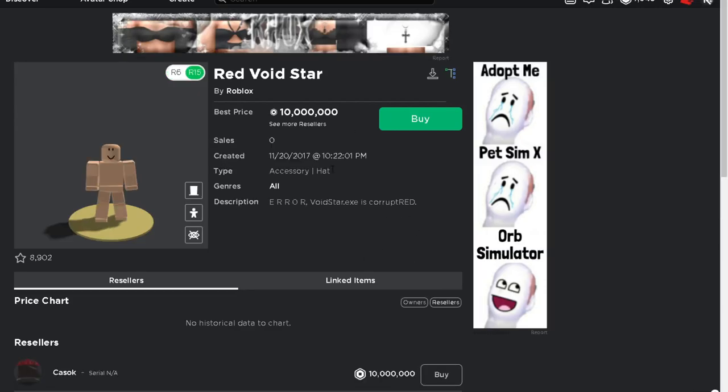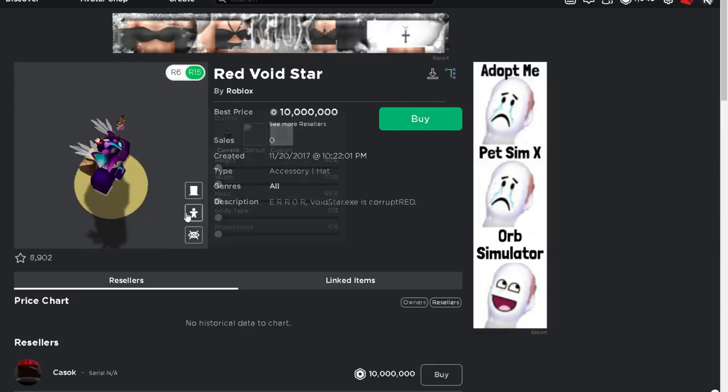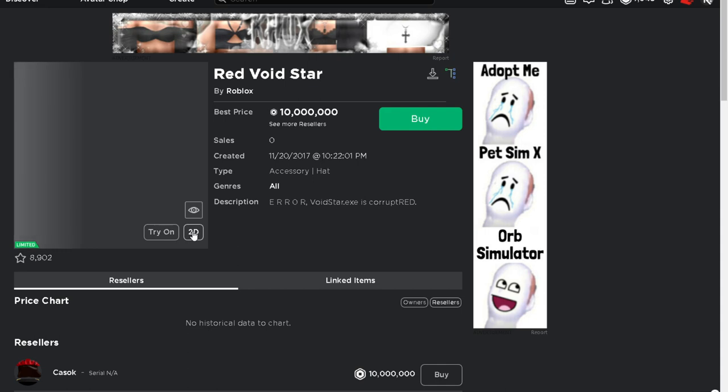What's up guys, welcome back to another video. Today another thing has gone limited for ten million Robux, the Red Void Star.